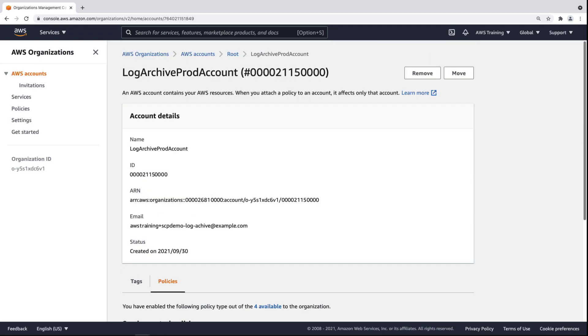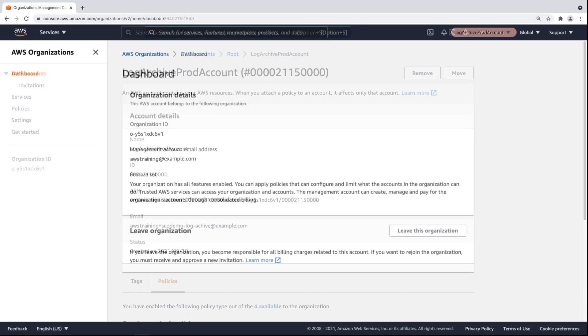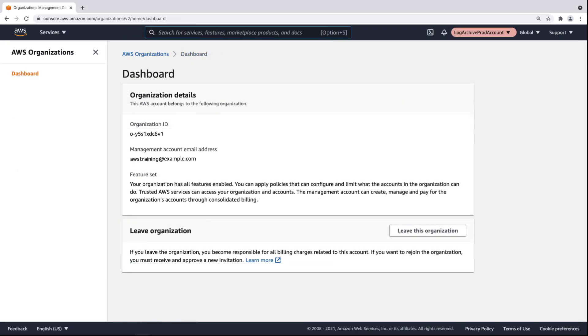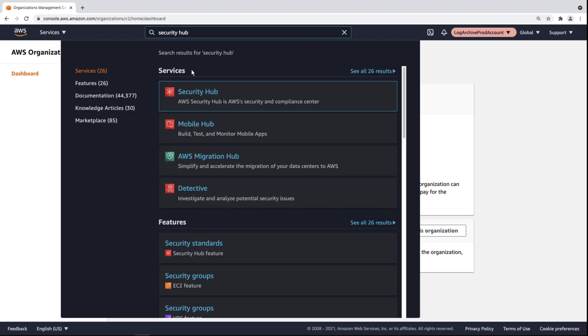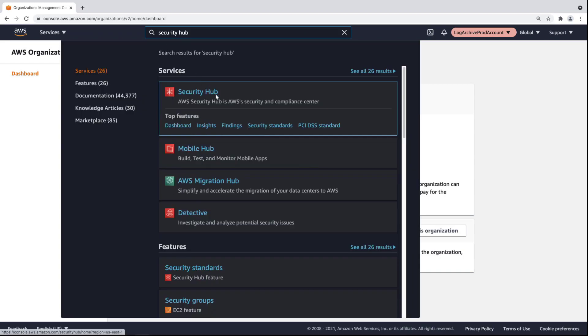Now let's switch to the account we attached the SCP to. From this member account within the organization, in a non-administrative role, let's navigate to AWS Security Hub to see what happens when we try to perform actions restricted by the SCP.